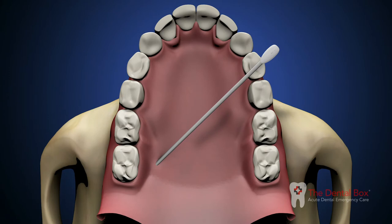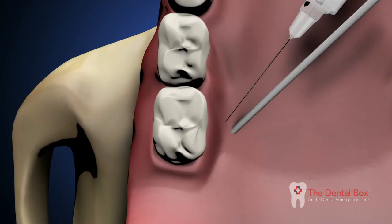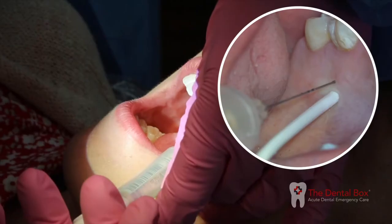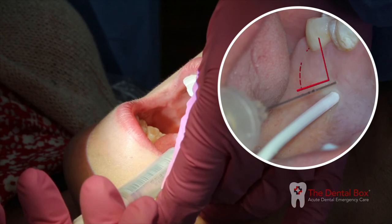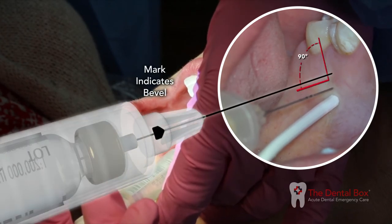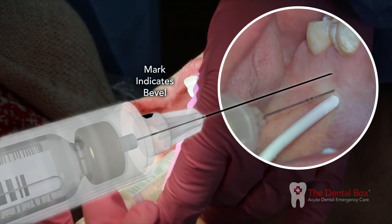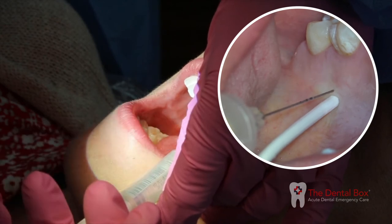You will note the blanching of the soft tissue with the pressure applied by the cotton swab. Direct the syringe into the mouth from the opposite side with the needle approaching the injection site at a right angle. Then place the bevel of the needle against the previously blanched soft tissue at the injection site.